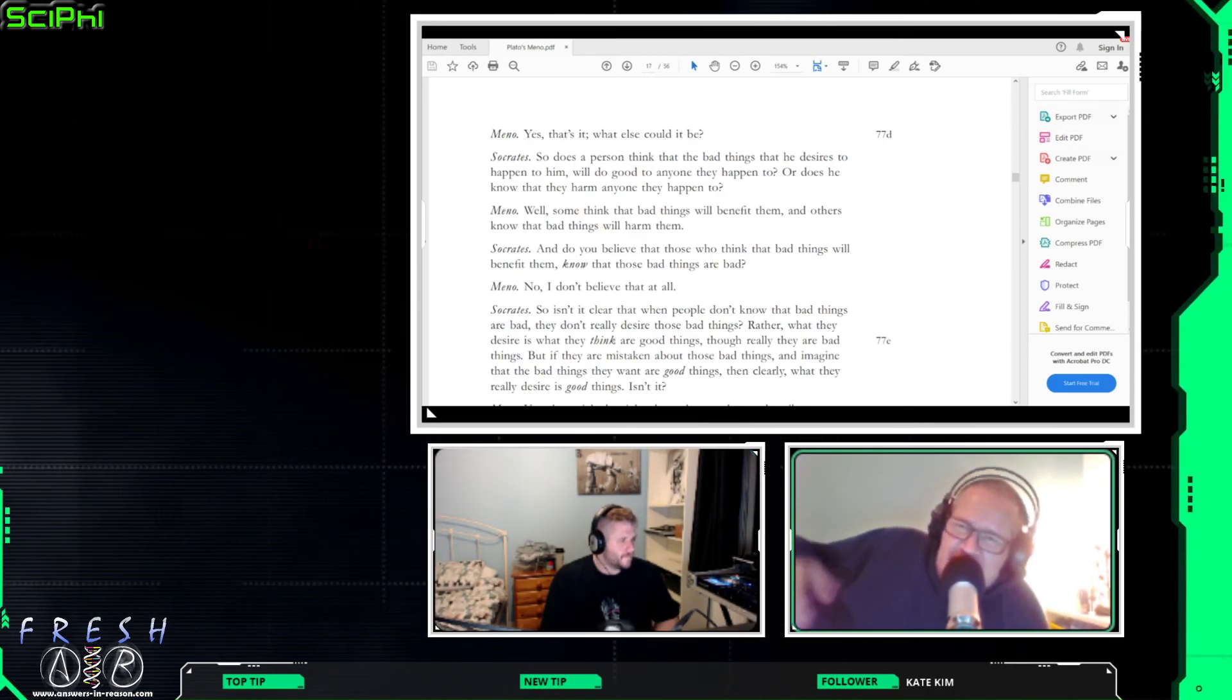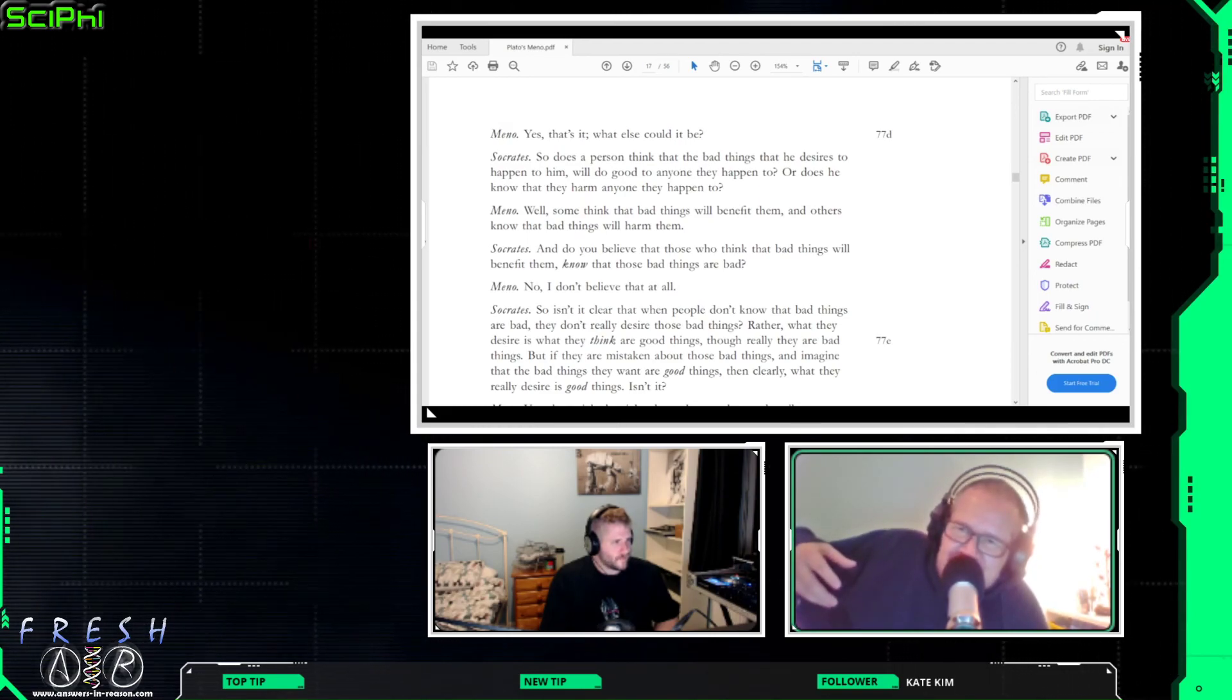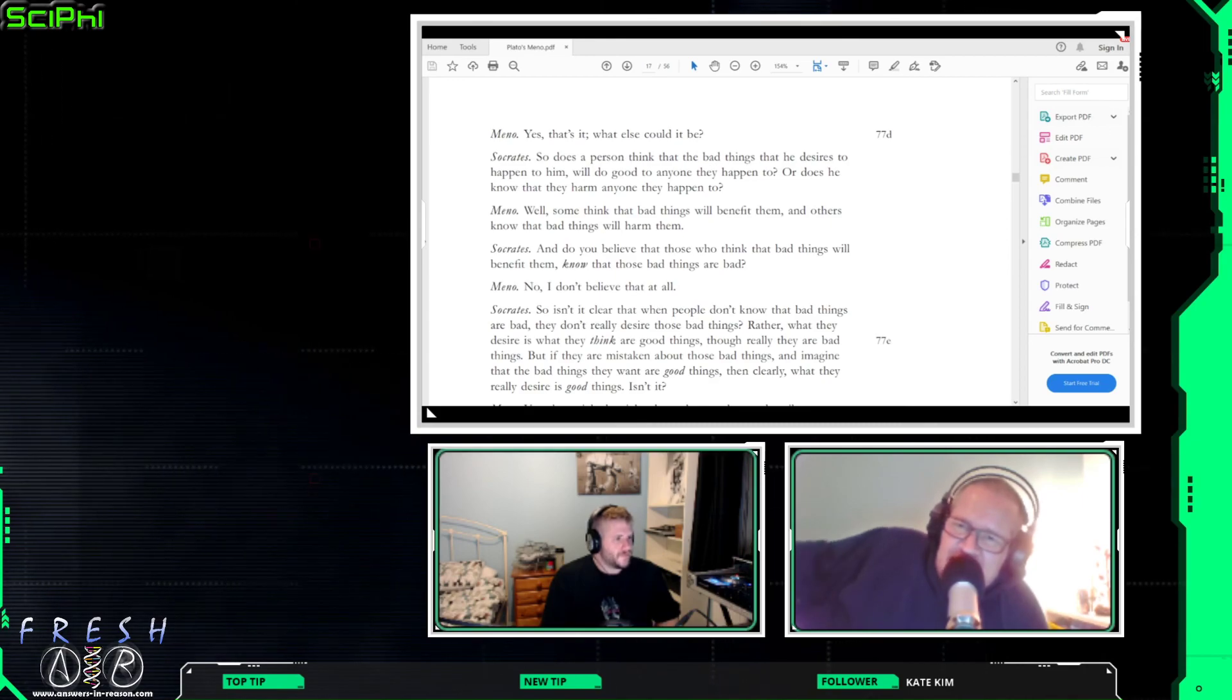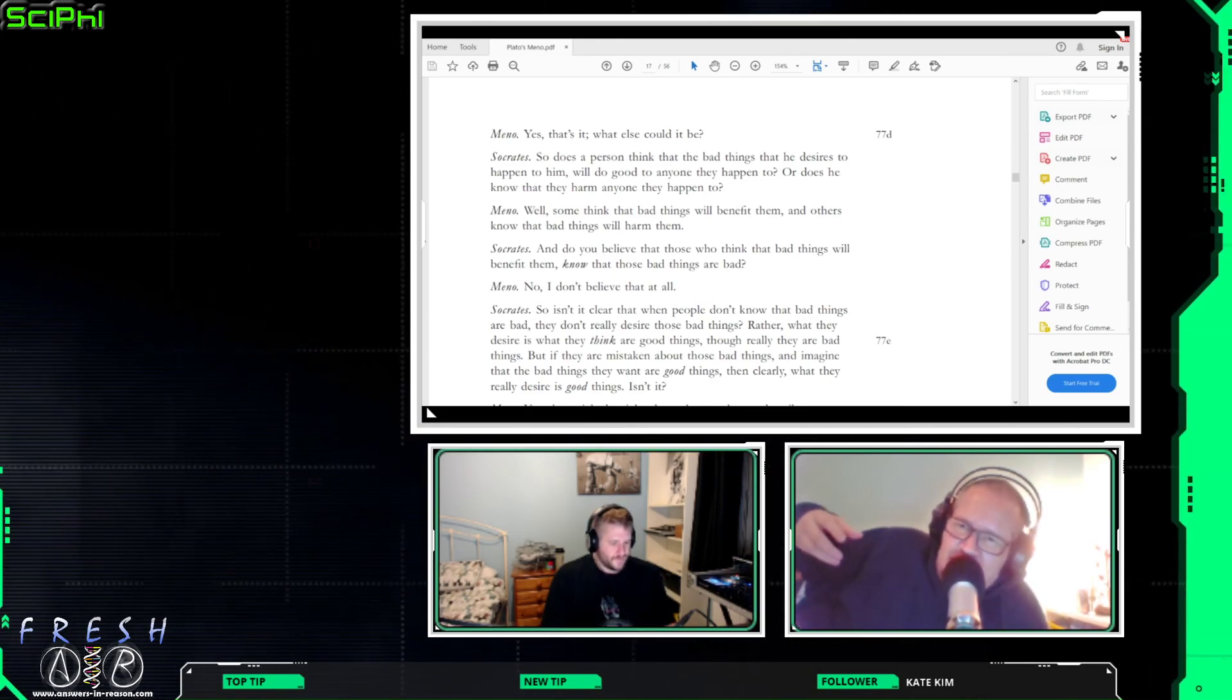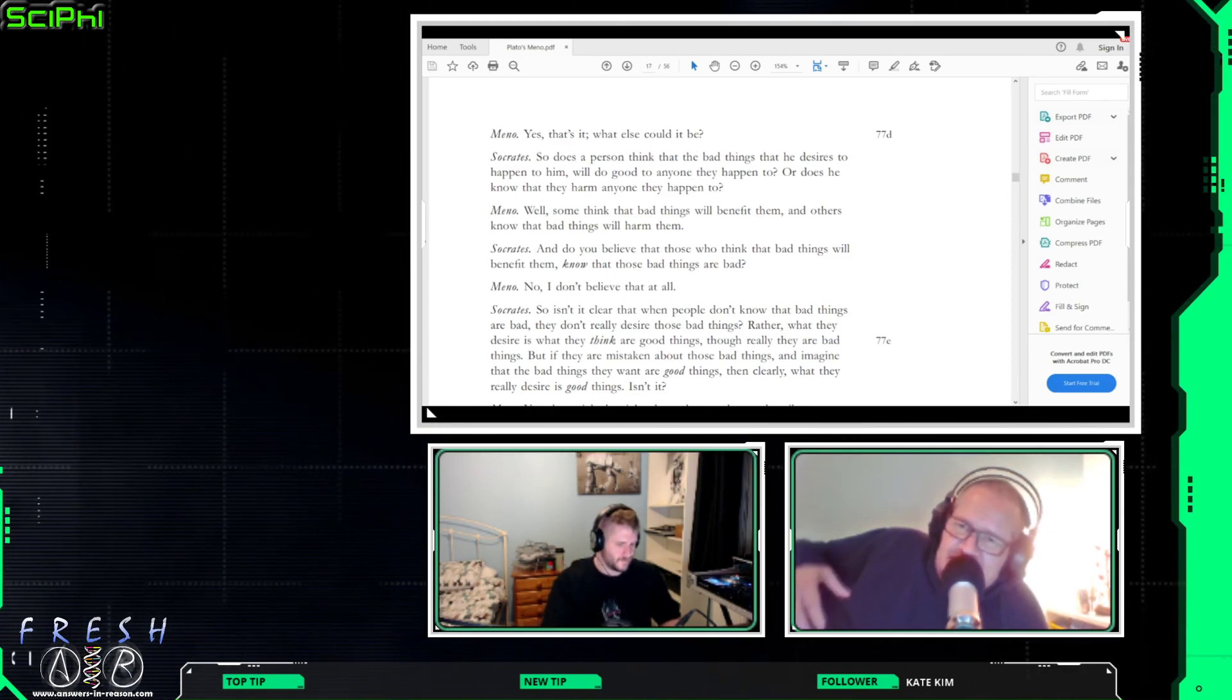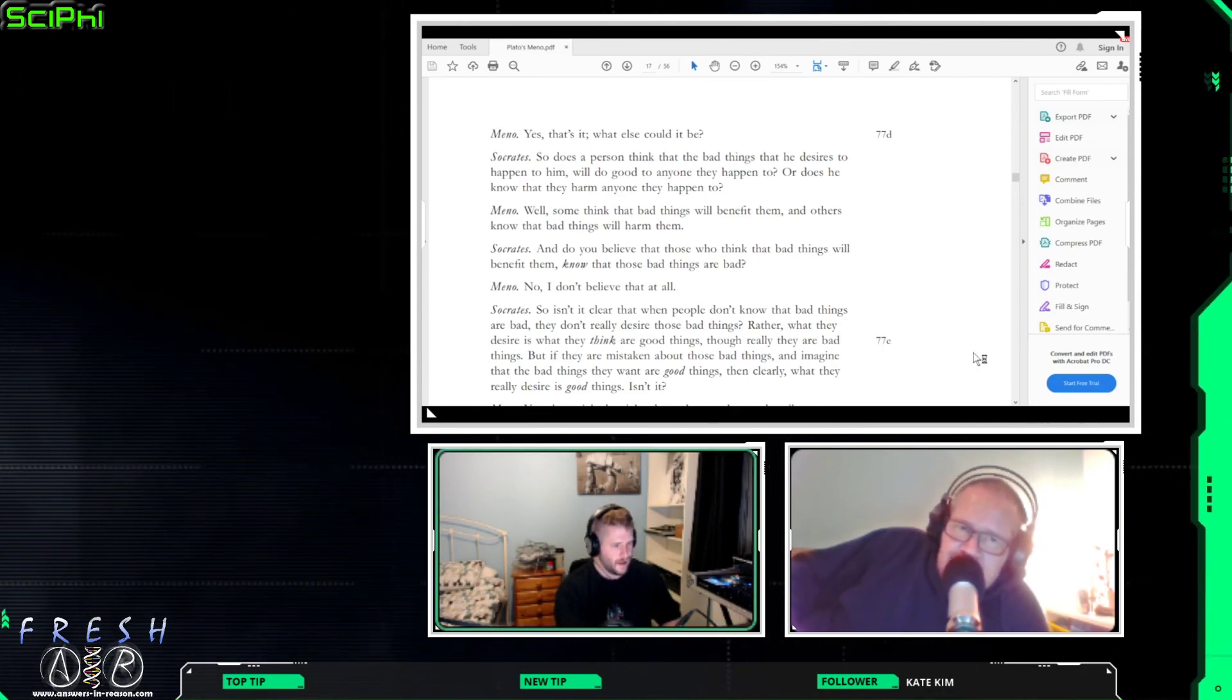But is that what the individual truly desires? Which you know it makes it a complicated question, but I think Socrates is mostly right here when most people desire something that has bad elements, it's not the bad elements that they're desiring.